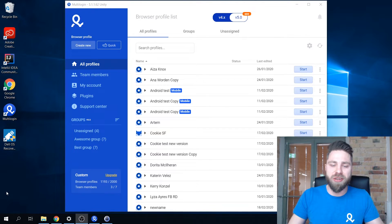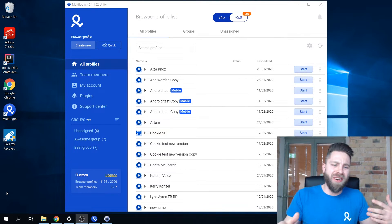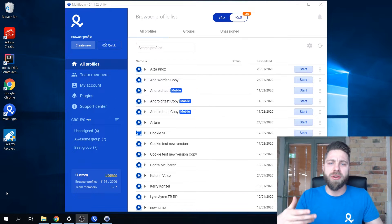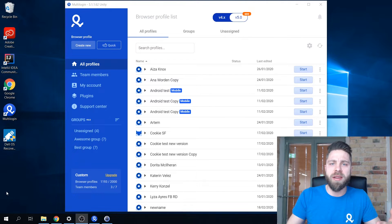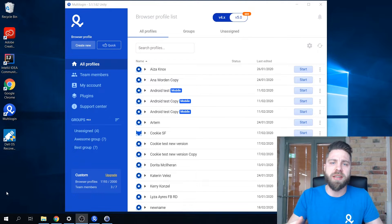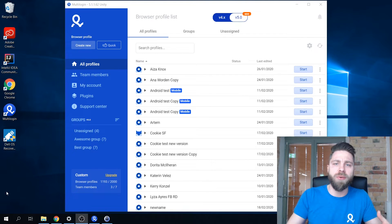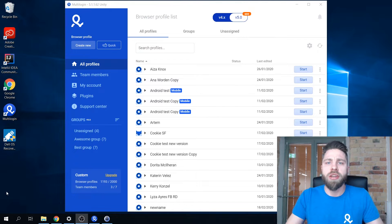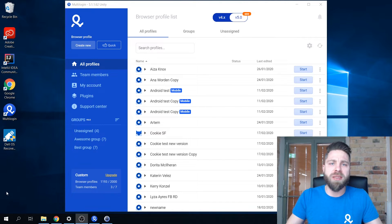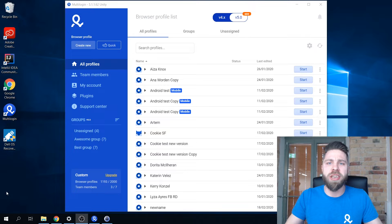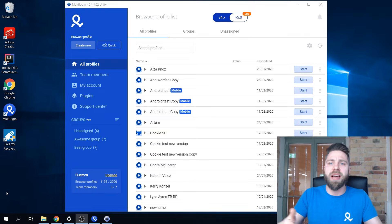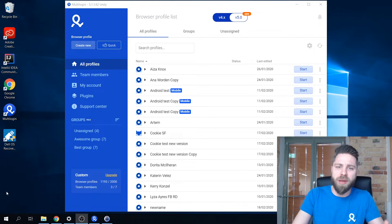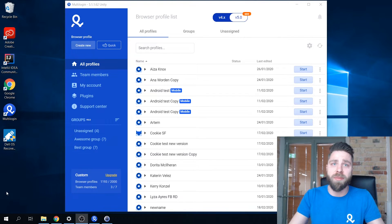Ever thought about how you could simplify the process so you don't have to worry about different virtual machines, storing your passwords in different spreadsheets, and handing out this information to different people? Because at one point it starts getting pretty messy.